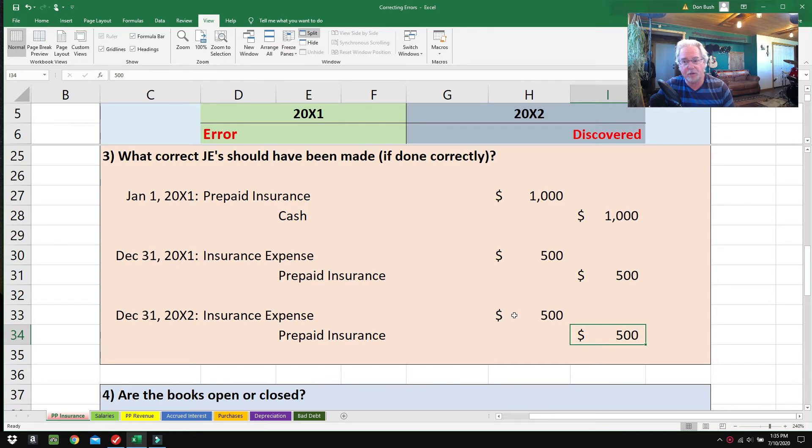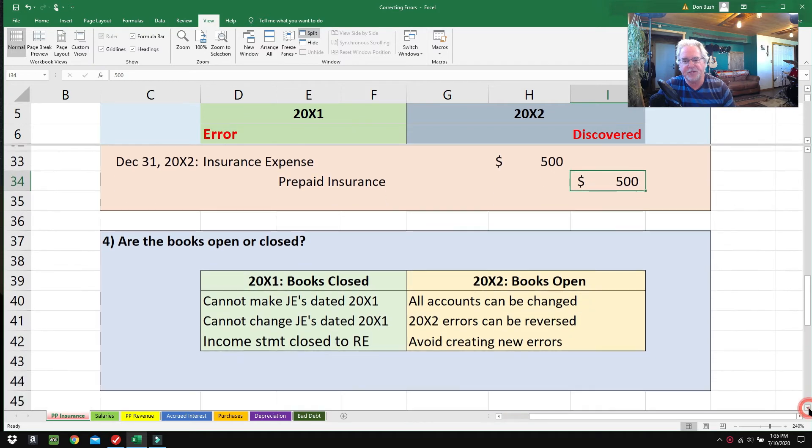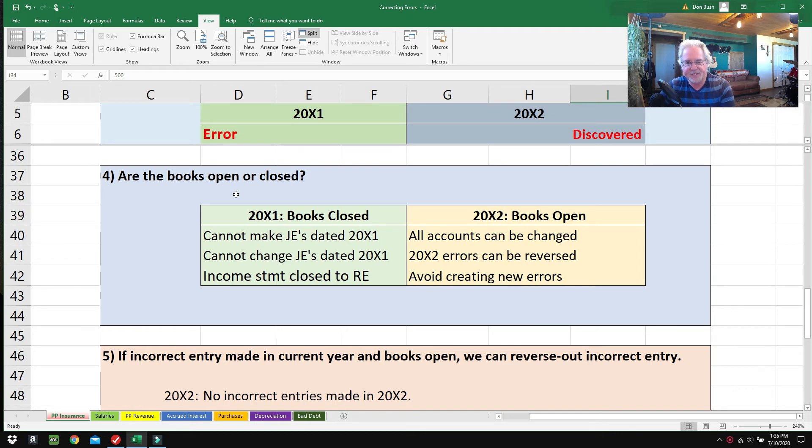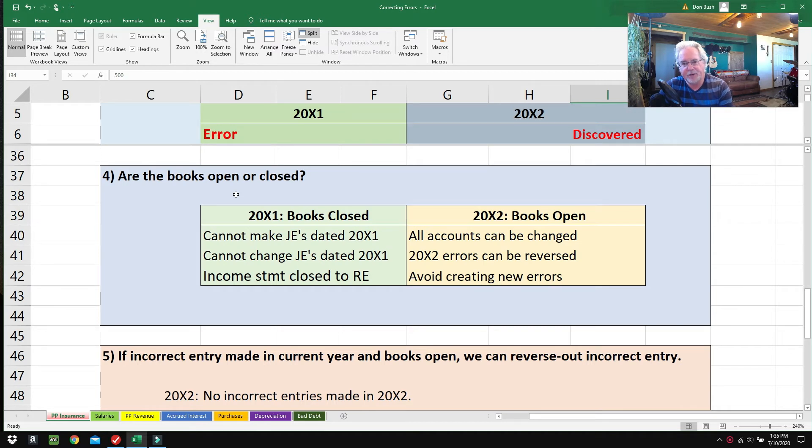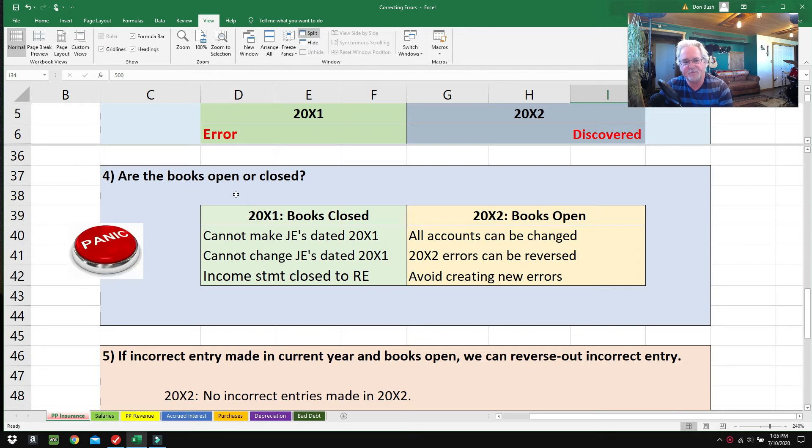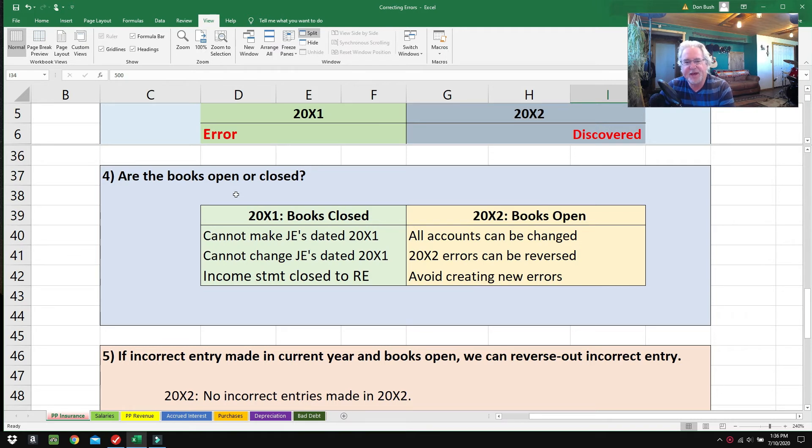Here's the next question: are the books open or closed? At the end of an accounting period, you do your adjusting entries and print out your financial statements. If everything looks good and the boss approves, you hit a button on the computer and the screen has this big flashing scary message saying 'Are you sure you want to close the books?' When the books are closed, you can no longer make journal entries for that period.